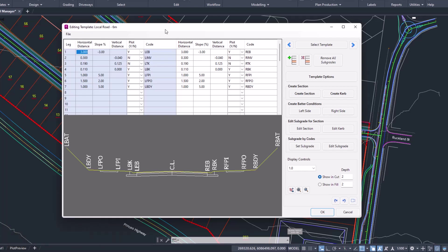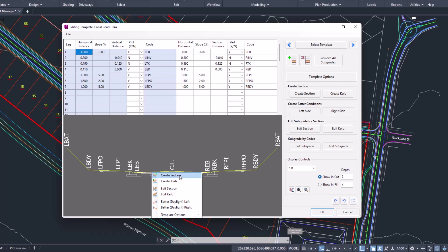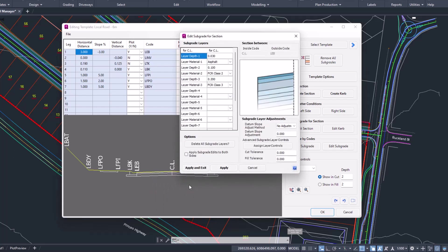There's also some additional right-click functionality that's been added in, so users can now right-click over a particular section. You can now create sections and curbs which are added to the end of your template, or you can edit section and edit curb directly by right-clicking within the area where you want to make the edits.